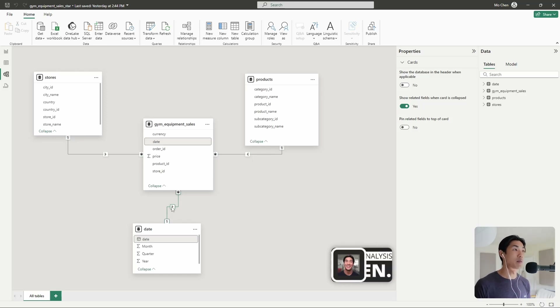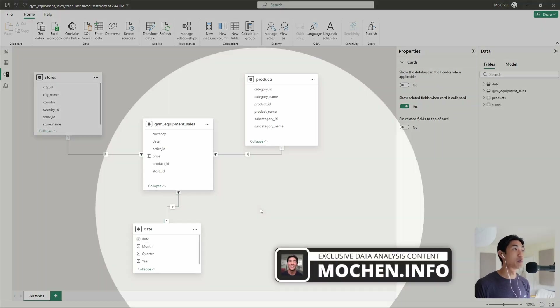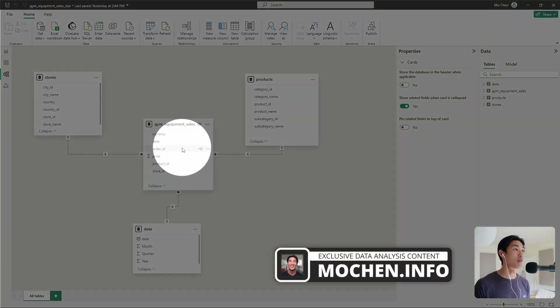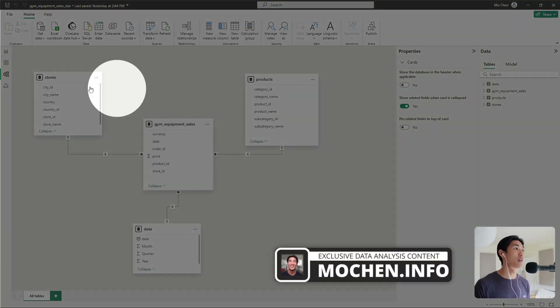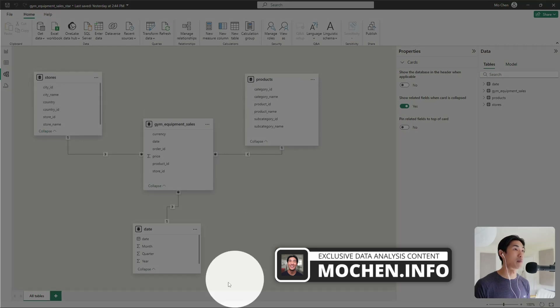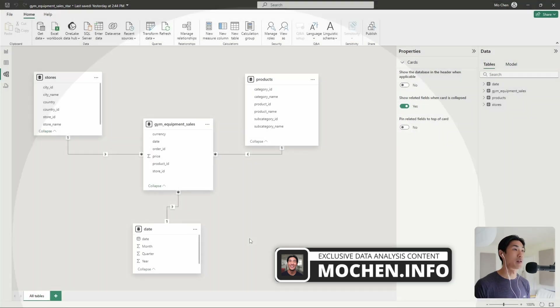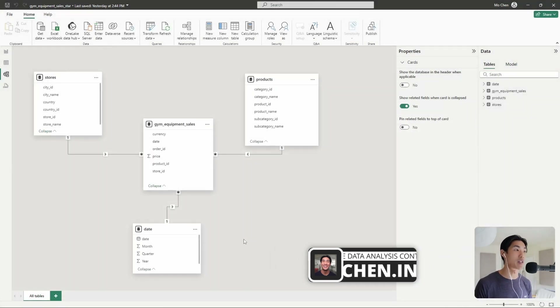That's it. It's really simple — one fact table, and then you have three dimension tables. That's a simple star schema.